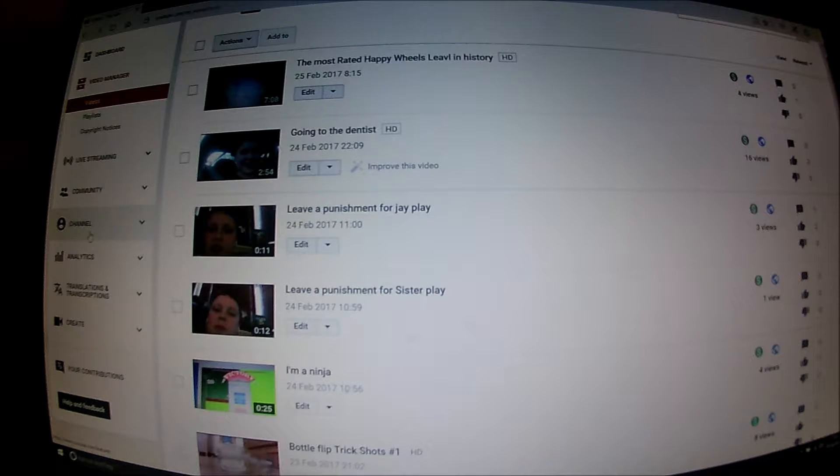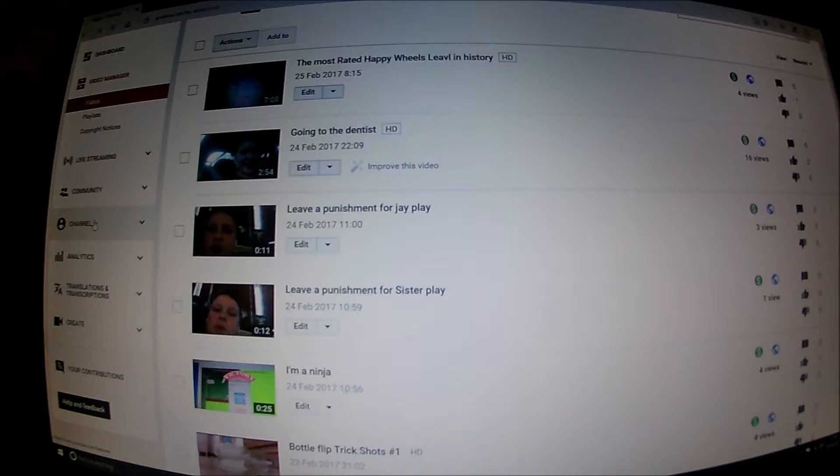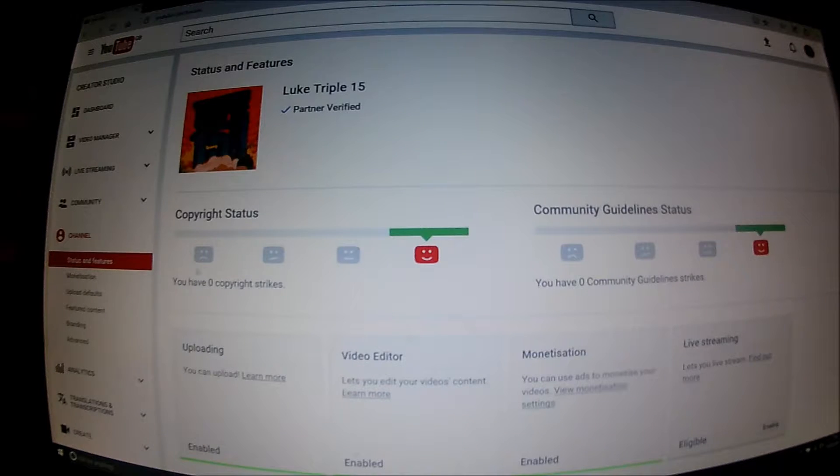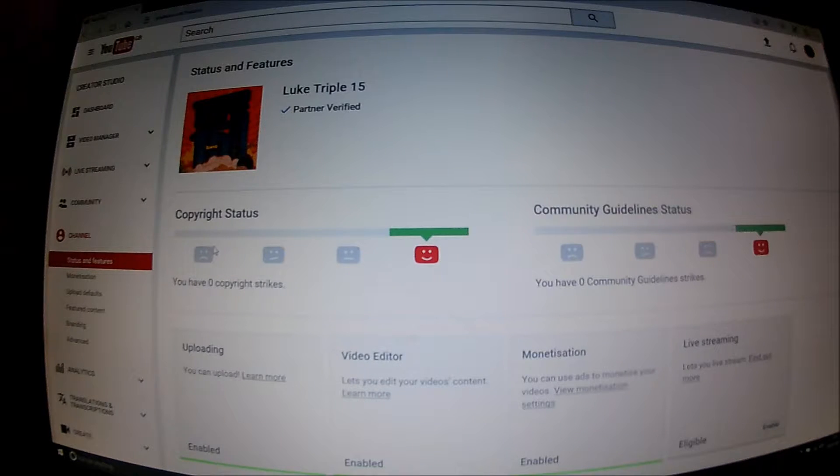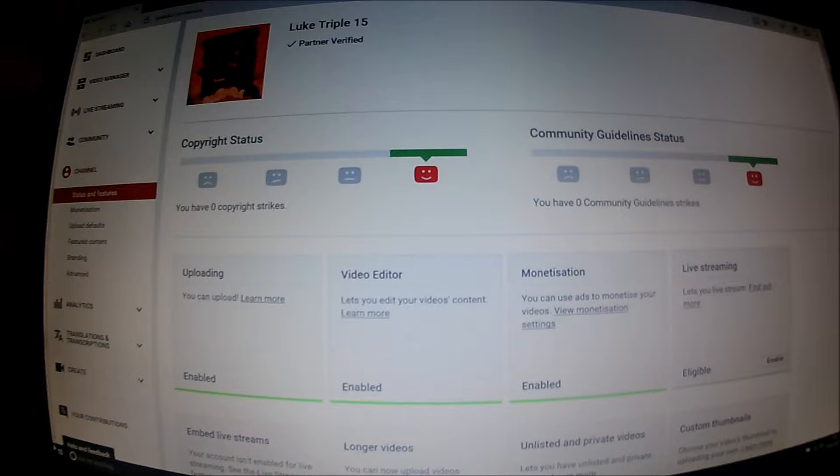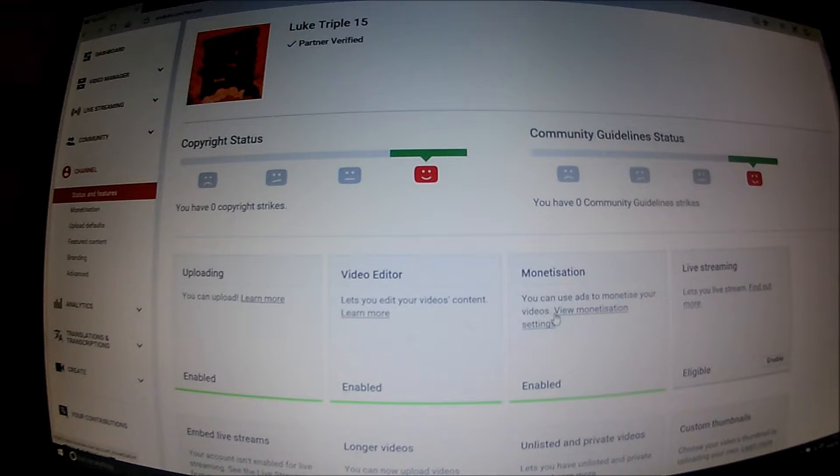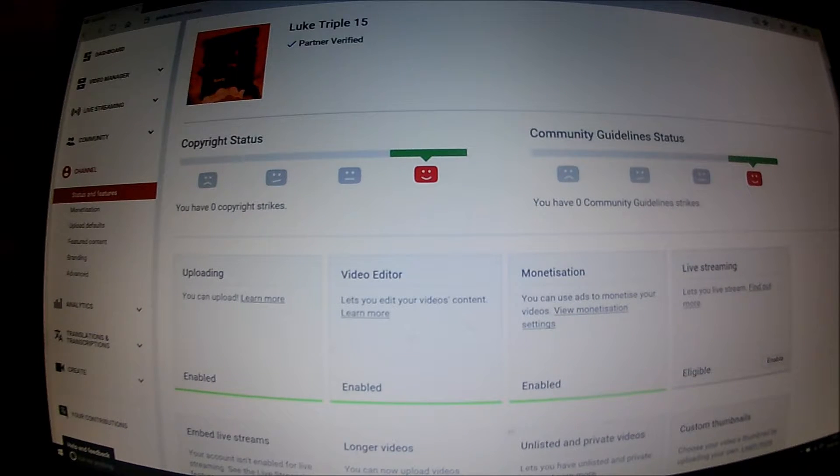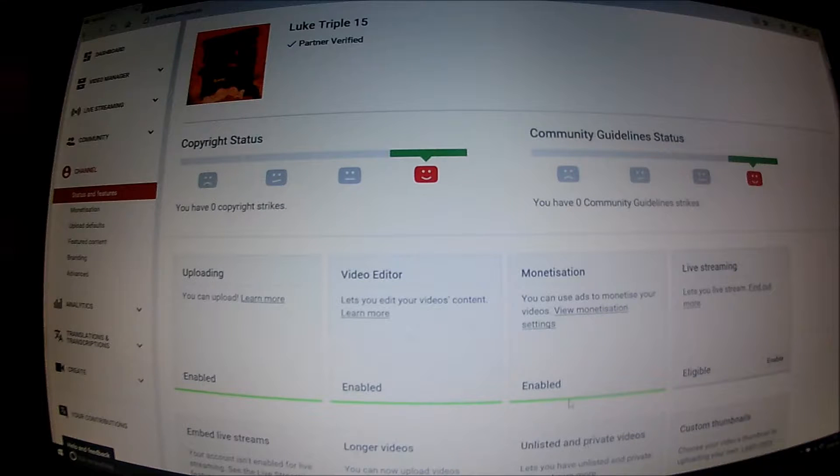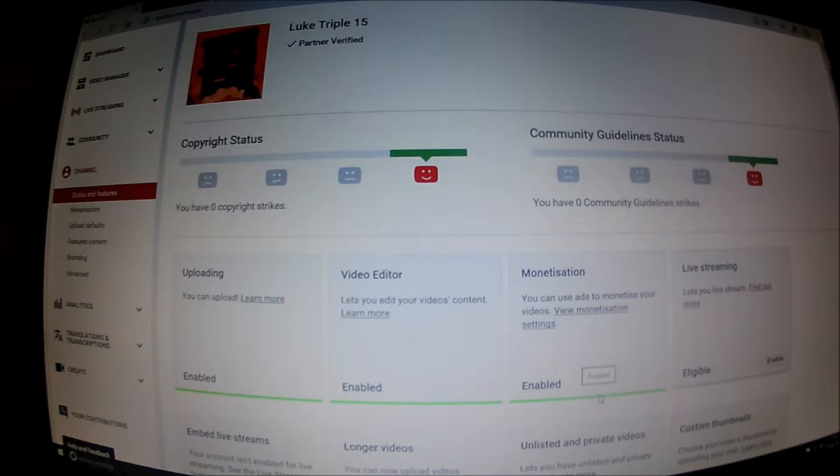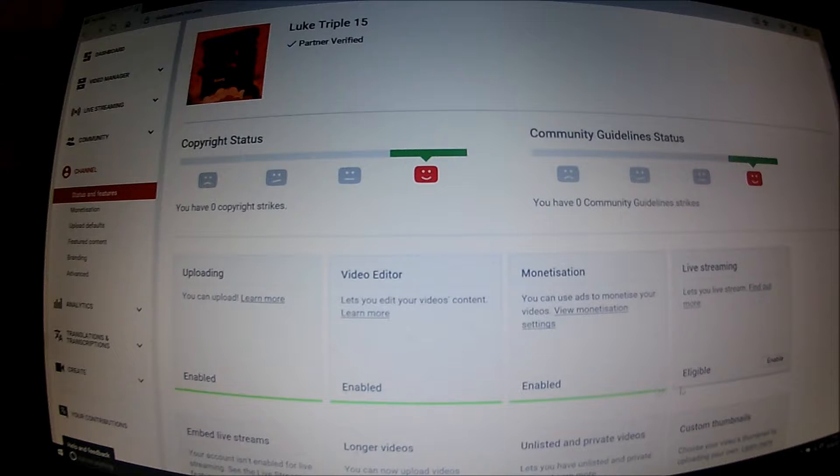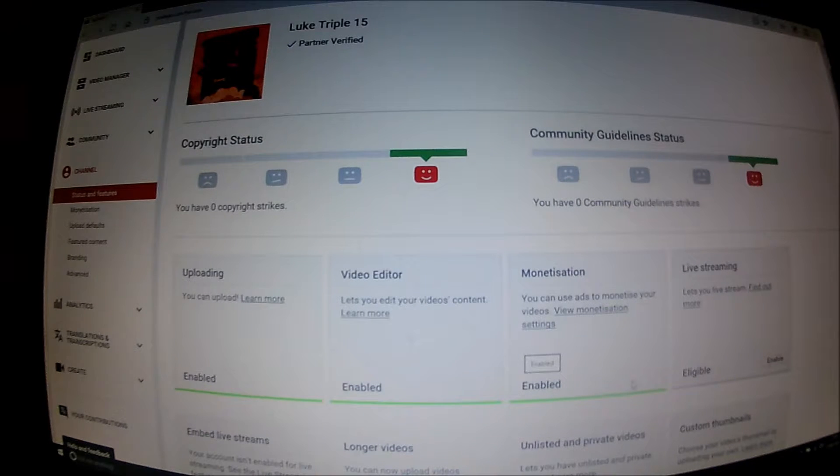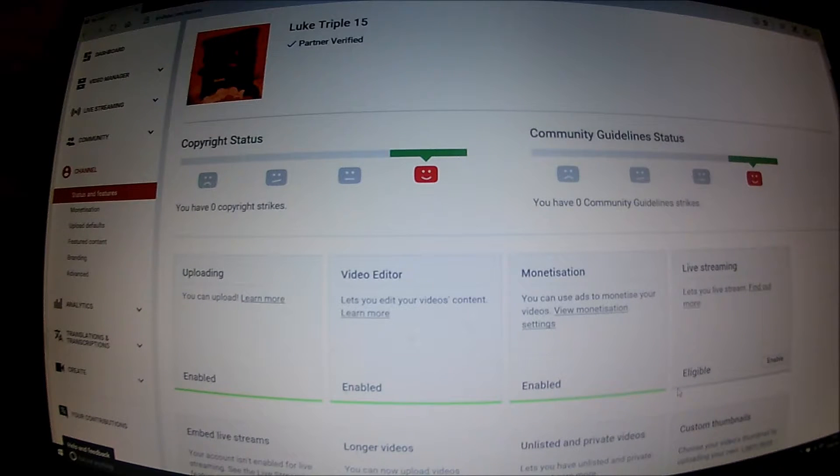Then you'll go down to channel, where is it, here, and you would go into the monetization box. There would either be a red bar or green bar there. If there's a red bar there, there will be a button on this side or this side, I can't remember which one, and it says enable. You press enable.